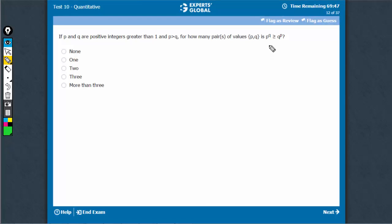Intuitively, you can understand that these have to be very small numbers.